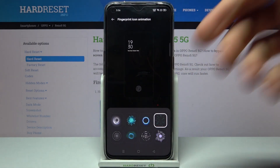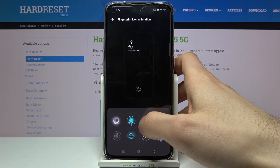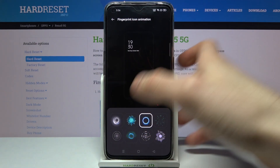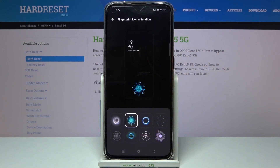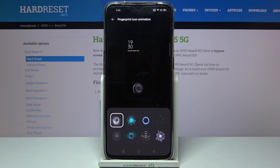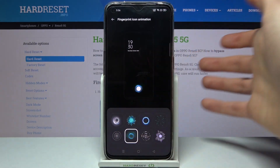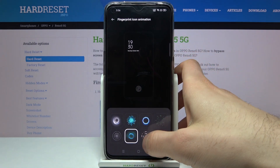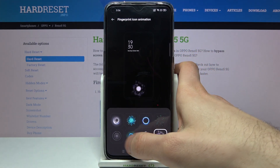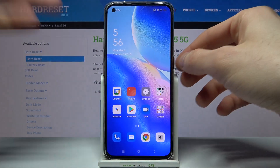Here you can change the animation. Right now I have this one, and you can also set this animation — maybe this standard one. You have eight different animations to choose from. Let's select this one.